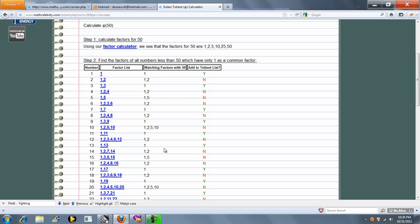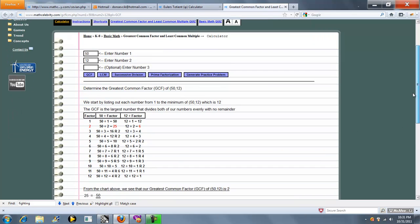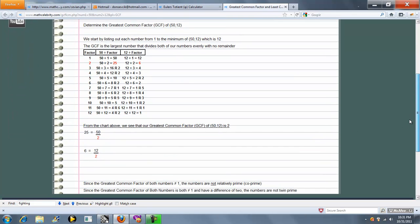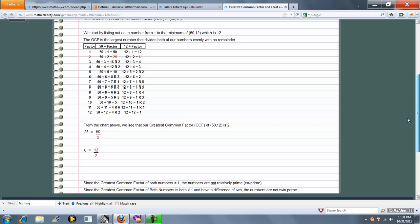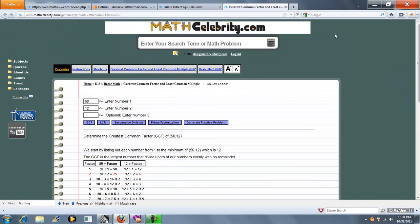Now if you click any of these links, it jumps to our factor calculator and shows you how we got the totion calculation for that particular number.